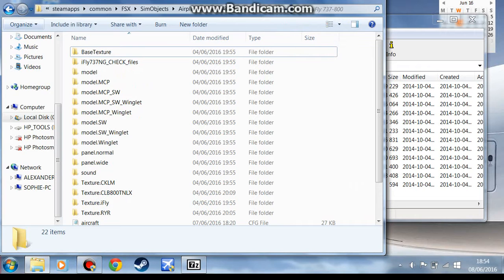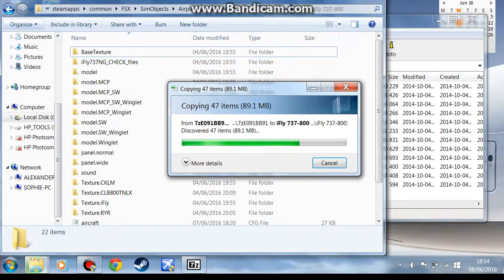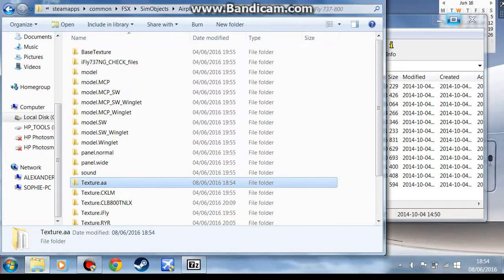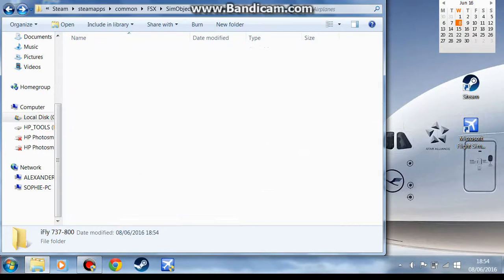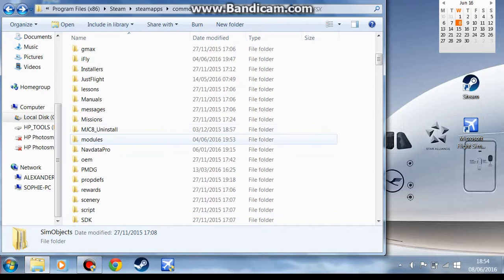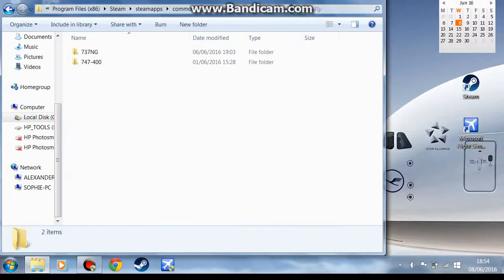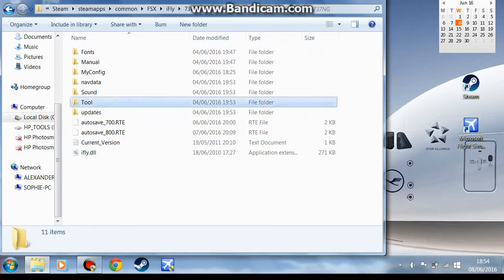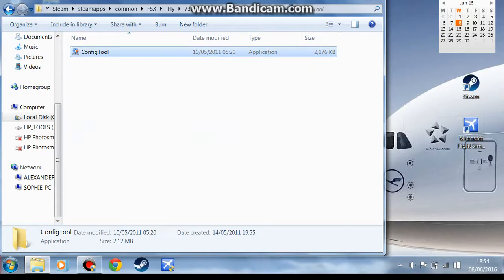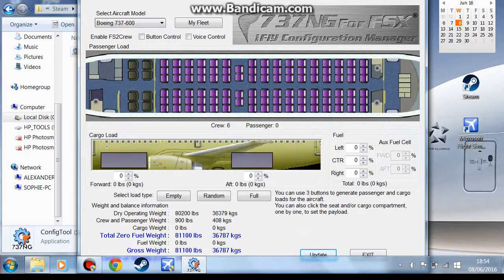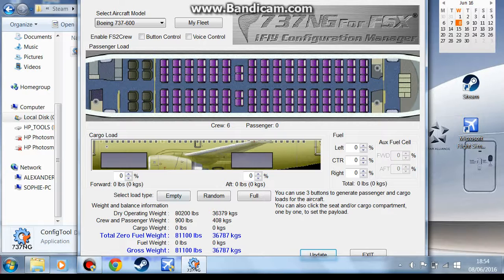You can close your WinZip folder or your WinRAR folder now. Now you want to go all the way back to your FSX directory, open up iFly 737 NG, tools, and config tool. Once it's opened, you'll have this folder that will pop out to you. It has all the seating arrangements, the passenger load, the cargo hold, and all this stuff.